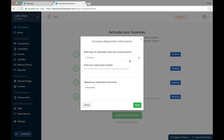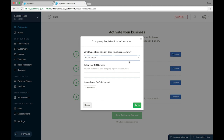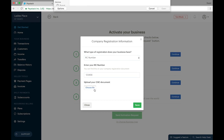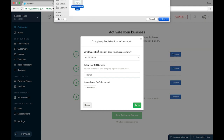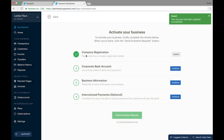We're going to begin from the top, which is providing our company registration document. The first question asks what type of registration your business has — it could be a CAC certificate of incorporation, a business registration certificate, or a CAC IT certificate. For the purpose of this tutorial, we're going to select an RC number, which assumes we have a CAC certificate of incorporation. The next field is to enter your RC number, which is usually found at the top left of your CAC certificate. We then move on to uploading the CAC document itself — click to upload, wait for it to upload, and then save. The first section is now checked.